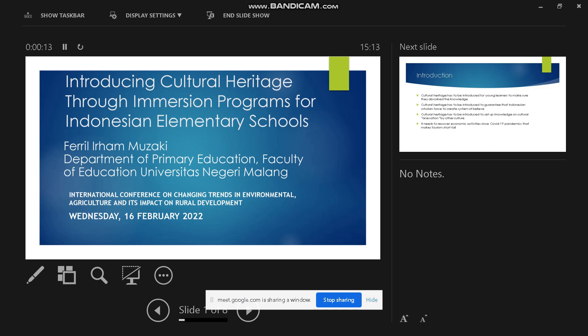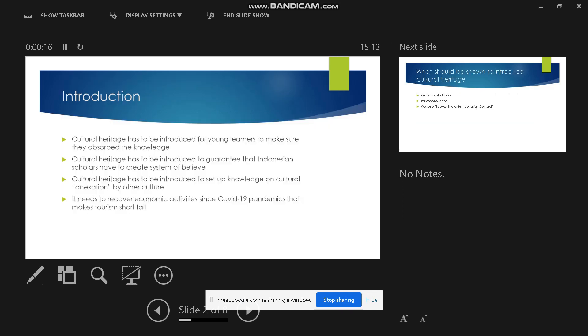Cultural heritage has to be introduced for young learners to make sure they absorb the knowledge. Cultural heritage has to be introduced to guarantee that Indonesian scholars have to create a system of belief. Cultural heritage has to be introduced to set up knowledge on cultural annexation by other cultures.